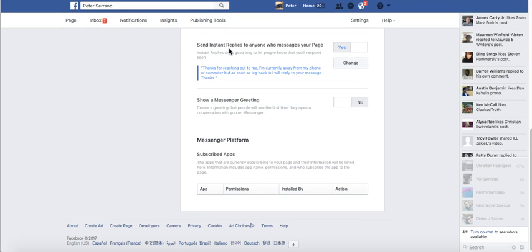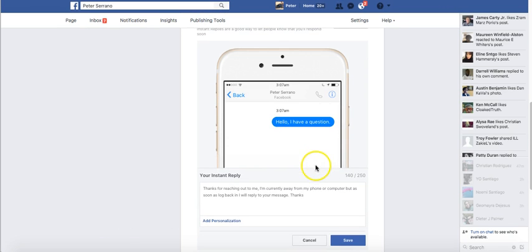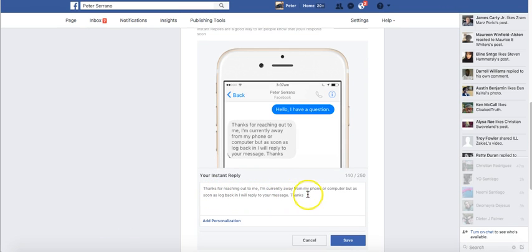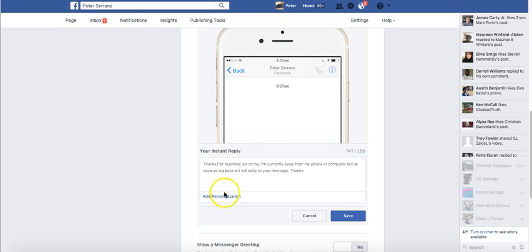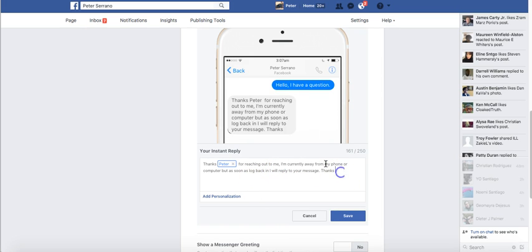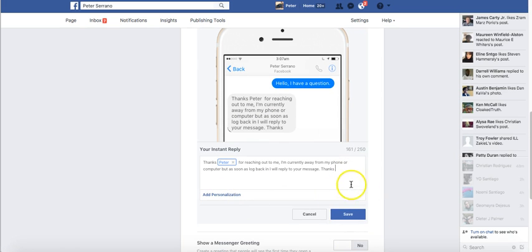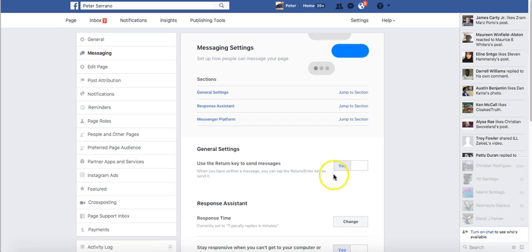The other option is 'Send instant replies to anyone who messages your page.' The message says: 'Thanks for reaching out to me, I'm currently away from my phone or computer but as soon as I log back in I will reply to your message.' You can also personalize it with the person's first name.